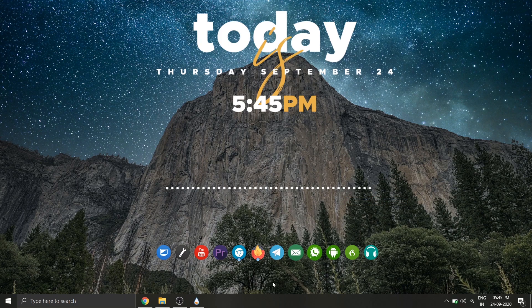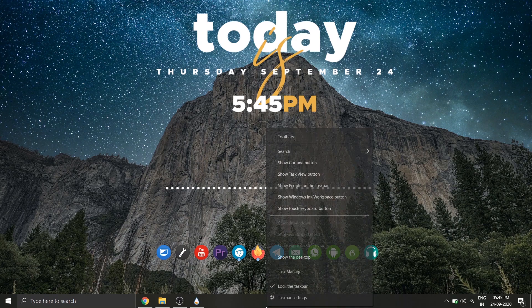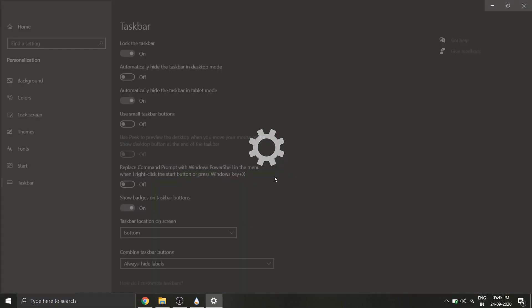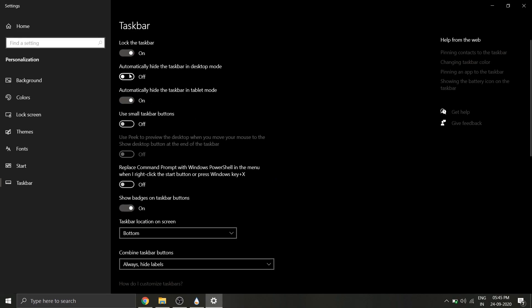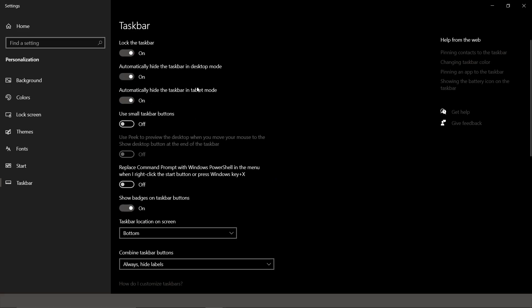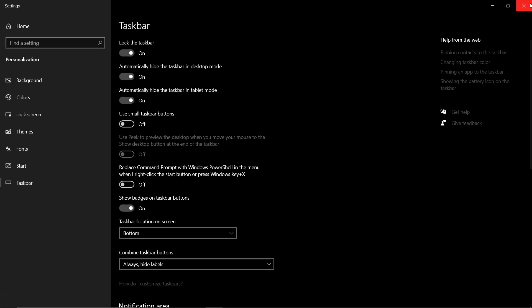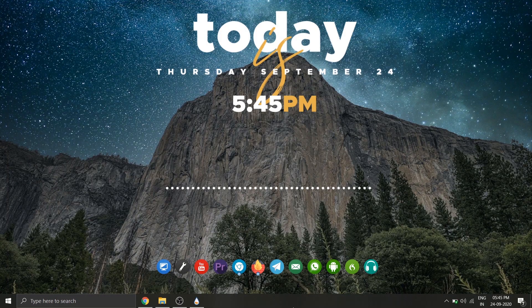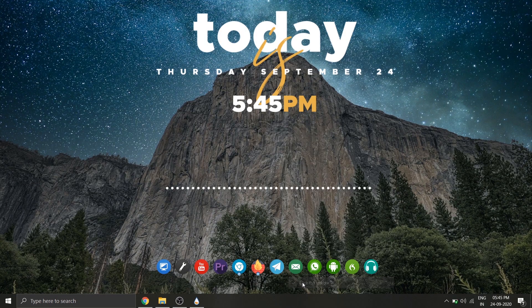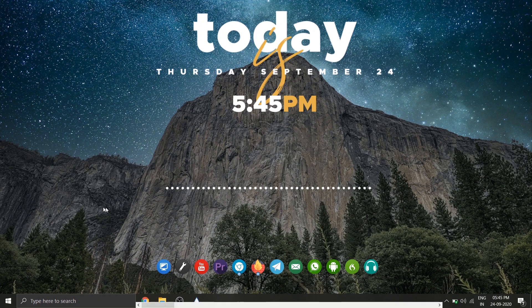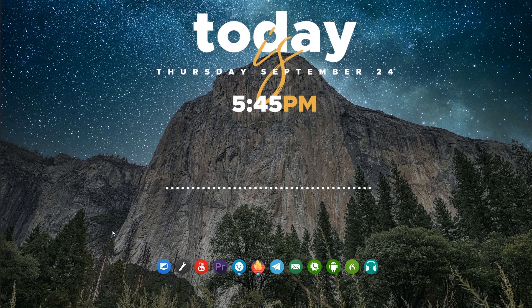Now let's hide our taskbar. For that, right-click on the taskbar and select taskbar settings and turn on automatically hide taskbar. Now uncheck the option lock the taskbar and drag and drop the taskbar to the left side of your screen. The setup is now complete.